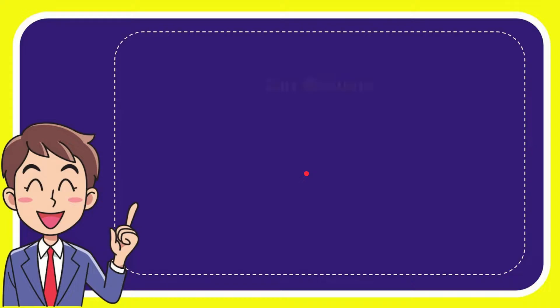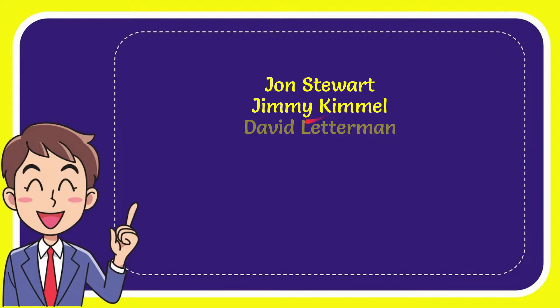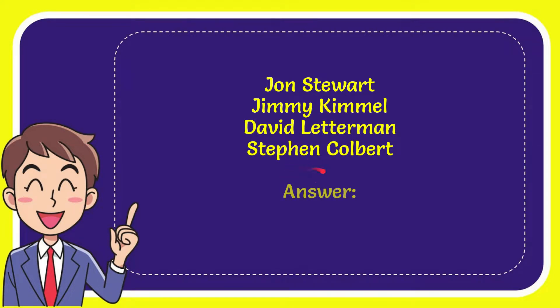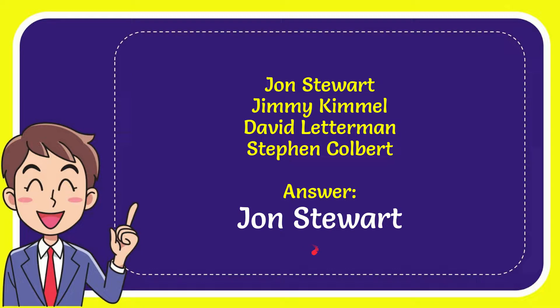Why don't I give you a list of the options. Jon Stewart, Jimmy Kimmel, David Letterman, and last option is Stephen Colbert. And the answer for the question is Jon Stewart. That's the answer for the question.